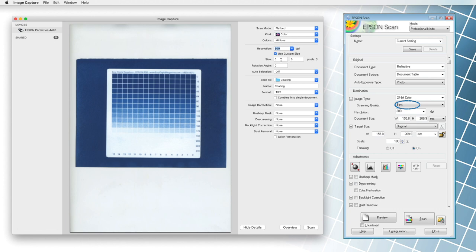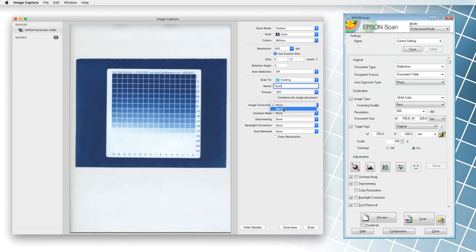If there is an option, we choose the sRGB or Adobe RGB color space. And most importantly, if there is a possibility, we turn off all automatic settings such as unsharp mask, color restoration, backlight correction, and so on.